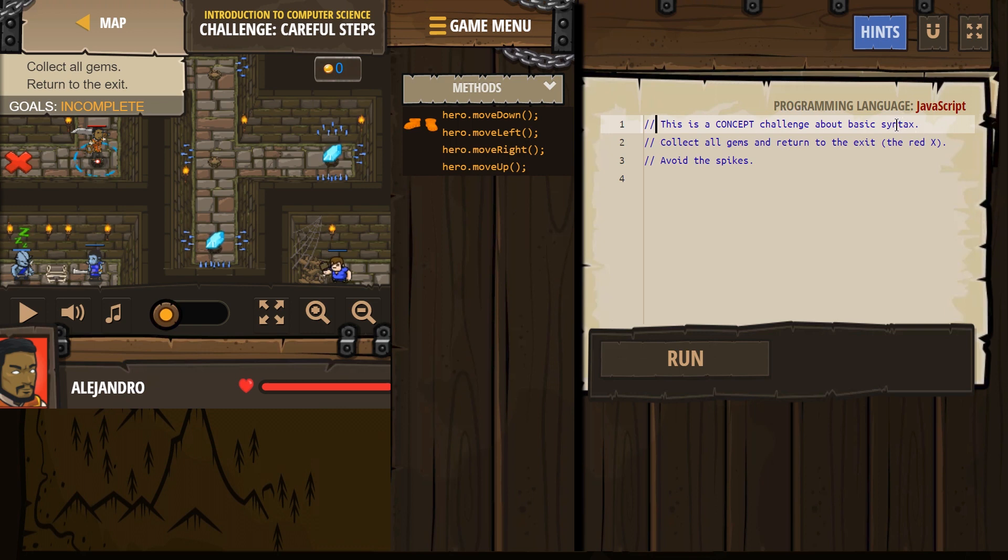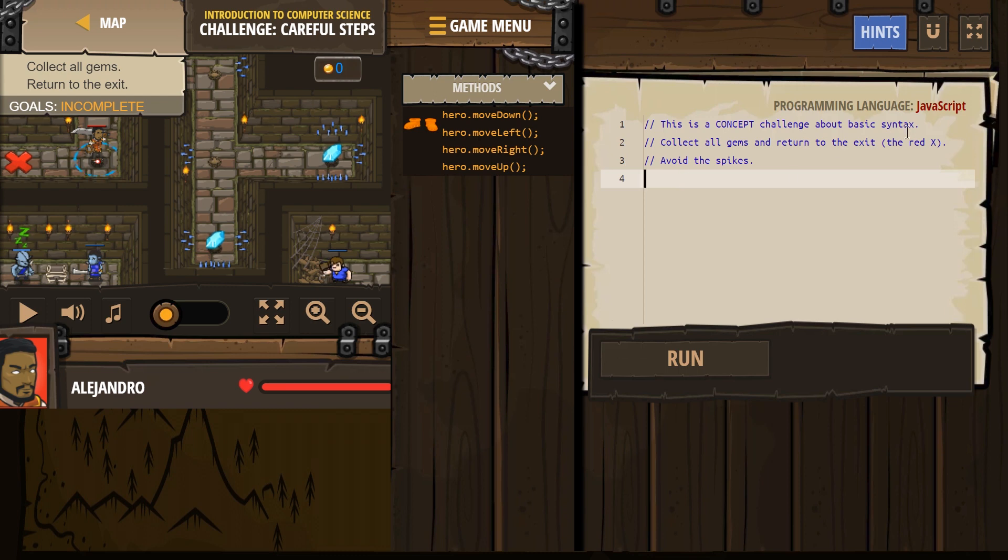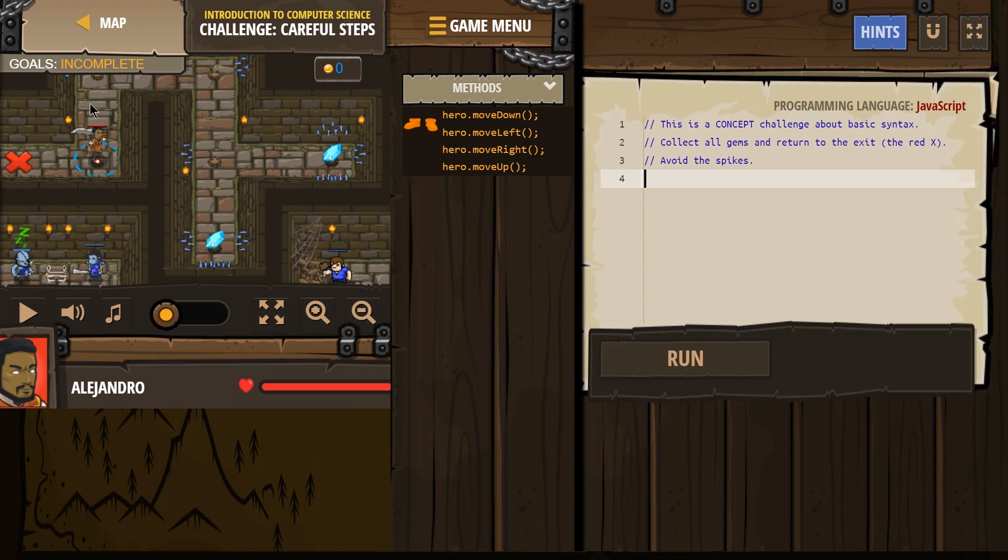Concept challenge about basic syntax. Syntax is the structure of code. It's kind of like grammar for code. It's just how you structure your code. Collect all the gems and return to the red X exit. Avoid spikes. Alright.